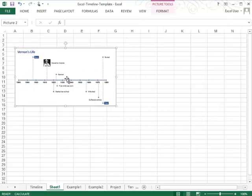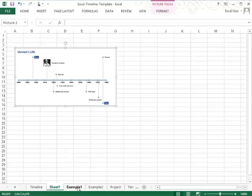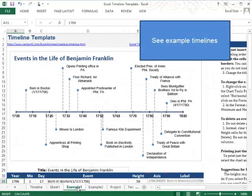So that's an overview of how to use the Excel timeline template from Vertex 42. We have different sheets in this template. We have example one that looks very similar to the one we just created.